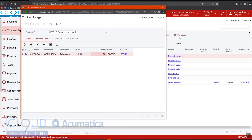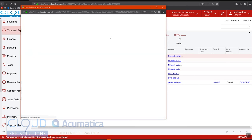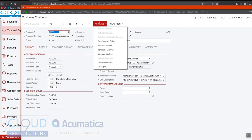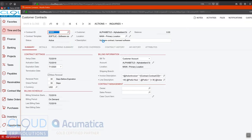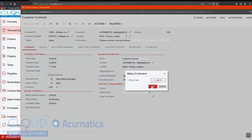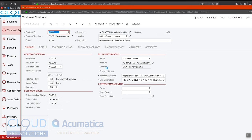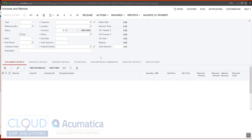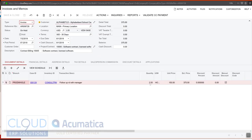So if I go back to this contract and I run contract billing again, you can now see the new invoice for $375. And that's based on this two and a half hours.